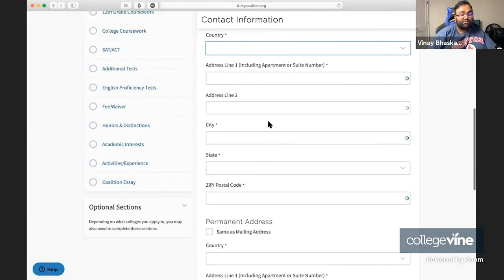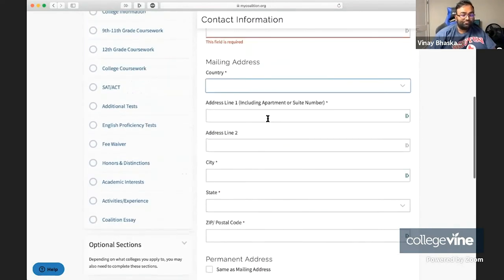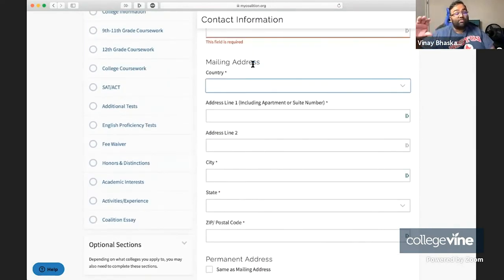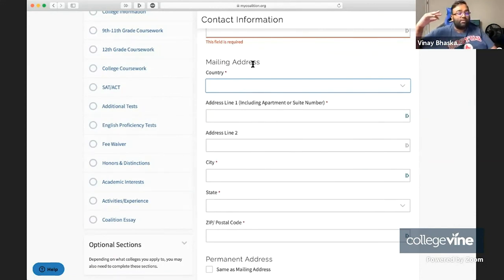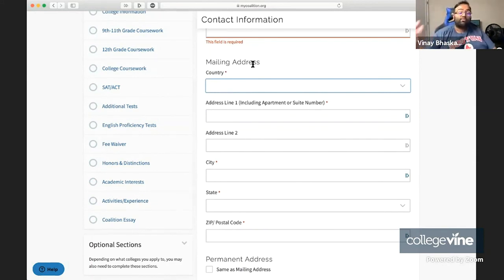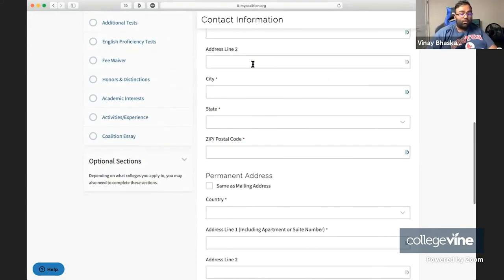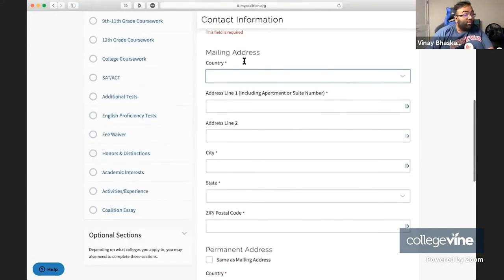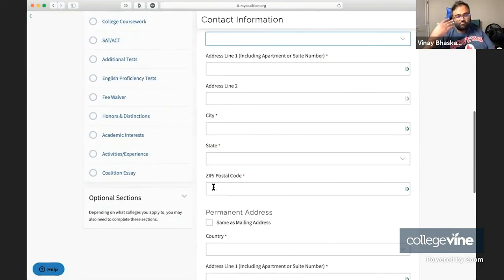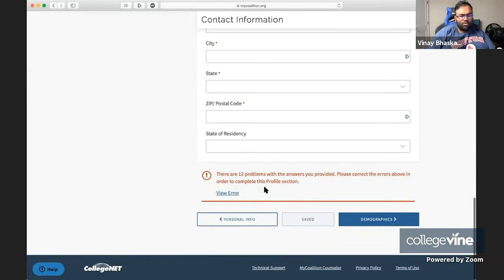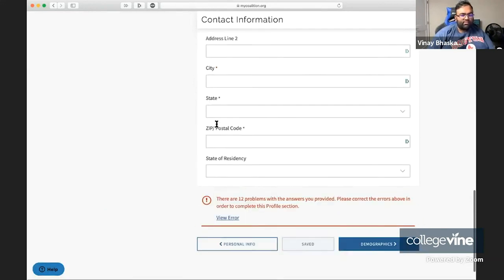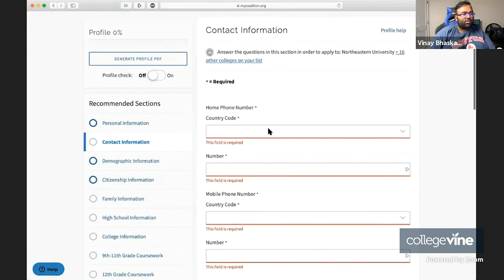Then you have your mailing address. Here you want to be careful about choosing the mailing address that will apply when colleges are mailing to you. So if you're going to be moving, or if you're going to be splitting time between different houses, just make sure that you're putting down the correct place that you want your mail to be sent to. Permanent address is just your home address, same as your mailing address. Sometimes if you go to a boarding school or something similar, these might be different. But for the most part, these are usually going to be the same. So that's the contact information, pretty basic as far as that section goes.